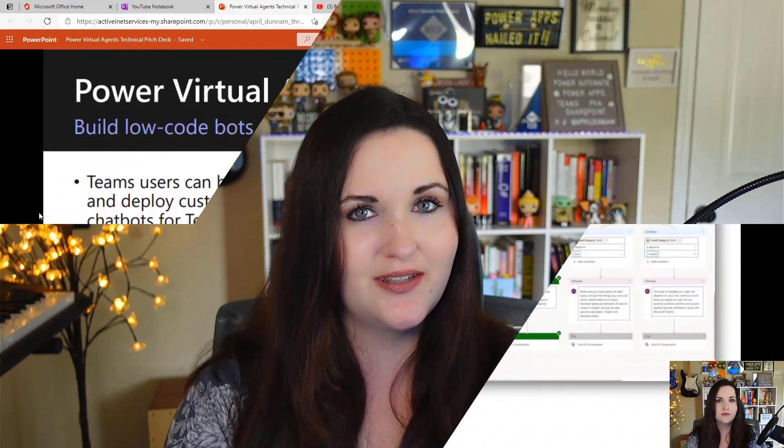Hi, I'm April Donald, a Cloud Advocate at Microsoft, and I'm here to share some tips and tricks around creating chatbots in Teams with Power Virtual Agents.